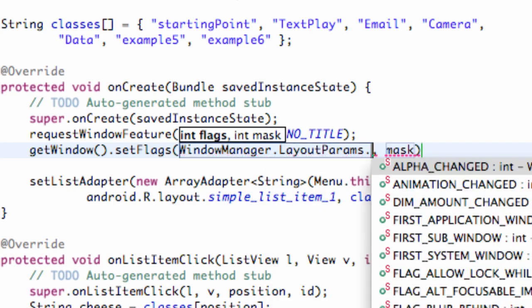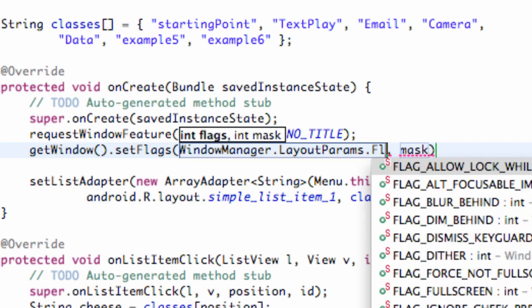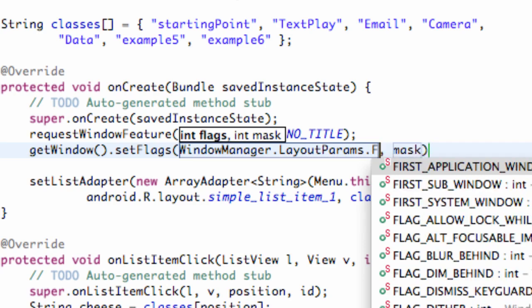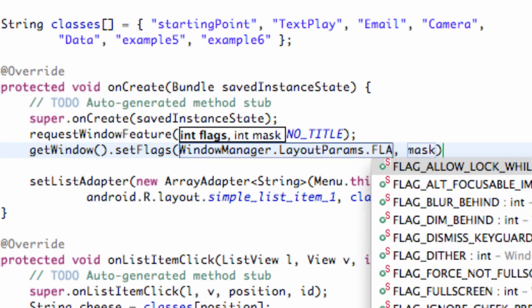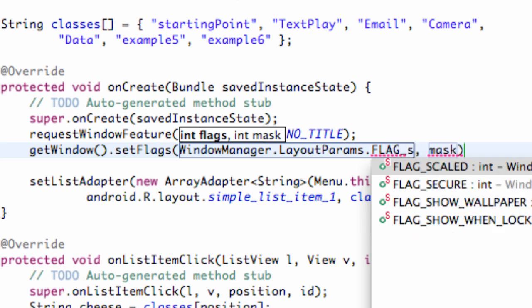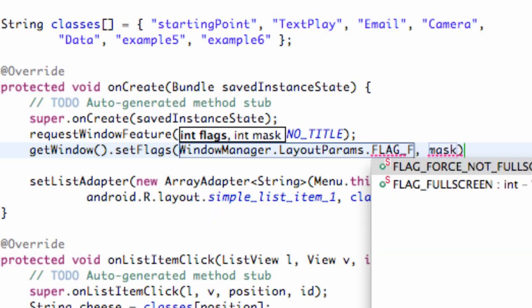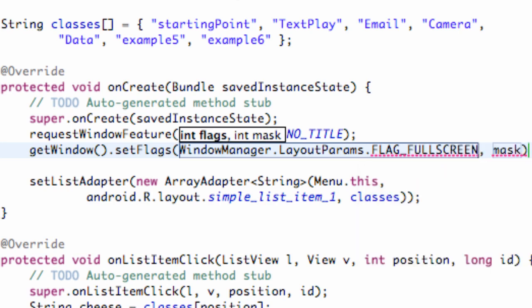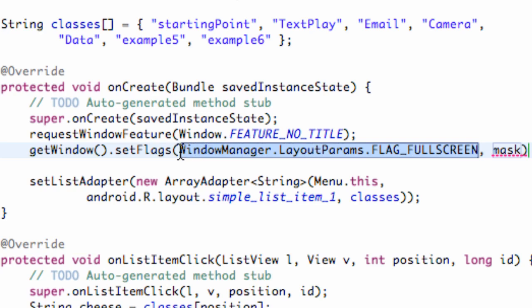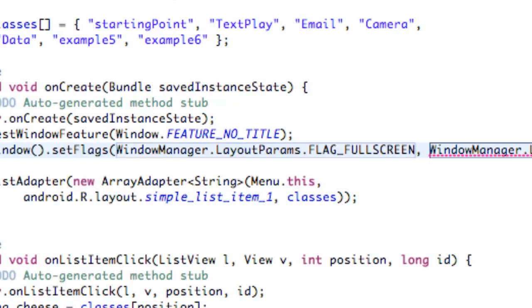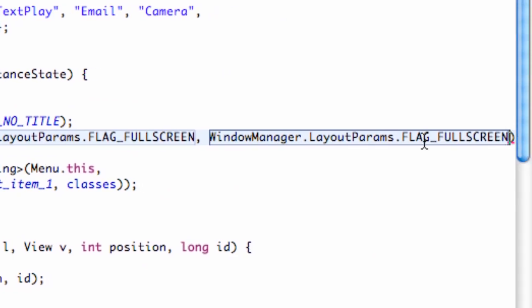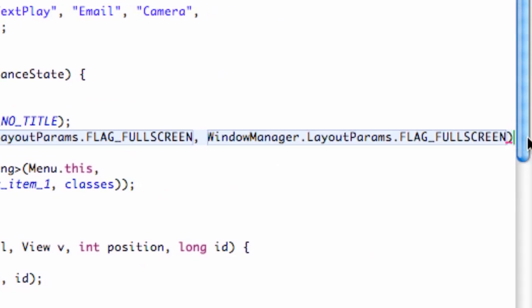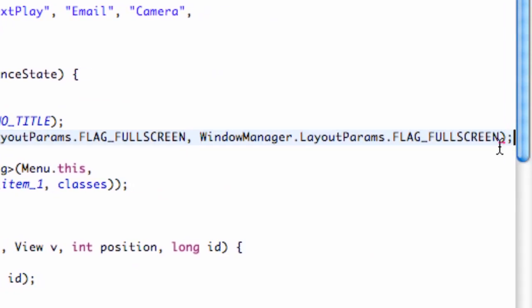WindowManager.LayoutParams, or LayoutParams because Android uses slang like that and they're just so cool. So then we hit dot and FLAG_FULLSCREEN, flag underscore full screen. And there we go. And basically this is gonna be the same for the mask as well, so we're just gonna copy and paste right here.